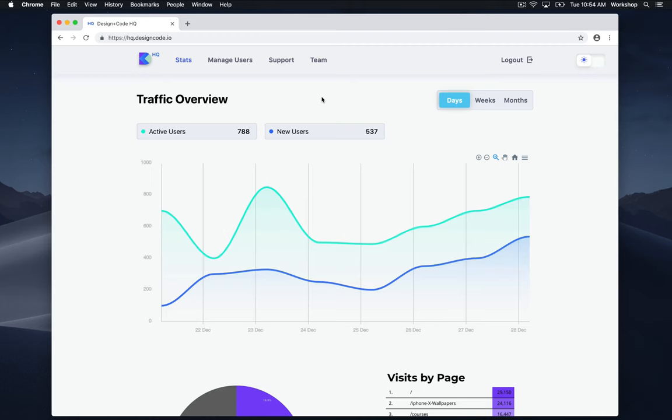Hey everyone, welcome to the Vue.js course by Design Plus Code. My name is Thomas, and I'll be showing you how to build an admin dashboard from scratch using Vue.